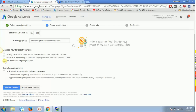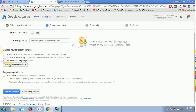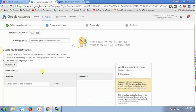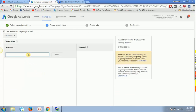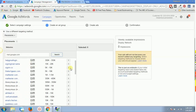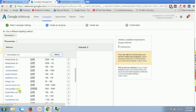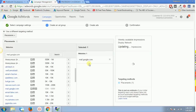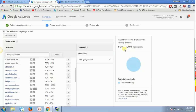Under placements, we need to type 'mail.google.com' — this targets all inboxes inside Gmail accounts. Once we hit search and select 'mail.google.com', you can see it gives us 15 million to 100 million impressions. However, randomly selecting this would target all Gmail inboxes without any filtering, so we need to narrow it down.